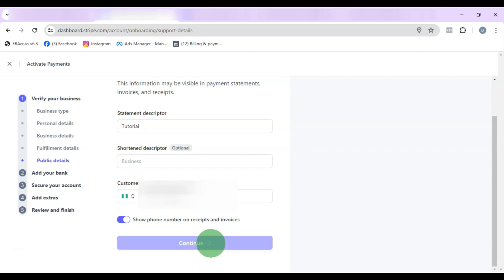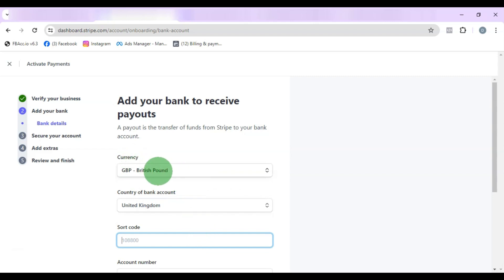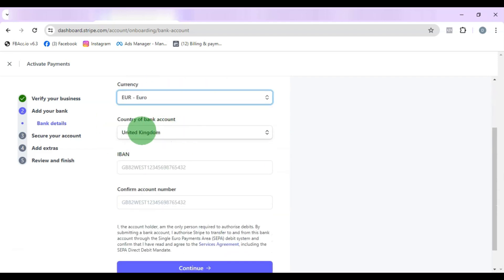Now enter your bank account number — this is the account Stripe will use to pay out your earnings. If you live in Nigeria, you can use a Euro account from Grey or Giig Pay, or a Euro account from Payoneer. If you are from other countries, use a Euro account from Payoneer or Wise. It has to be a Euro account because the GBP account often doesn't work. Change the account type to Euro and select the country of the account.